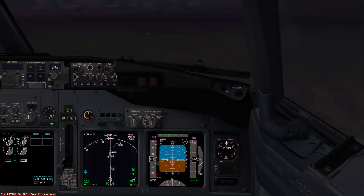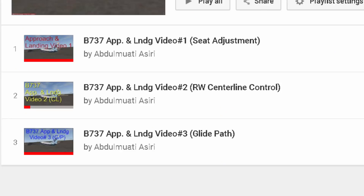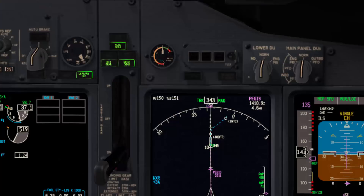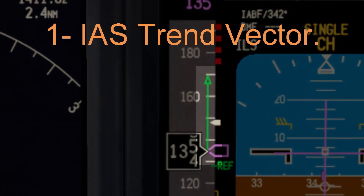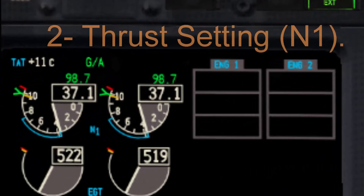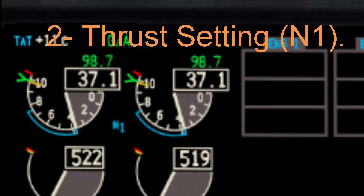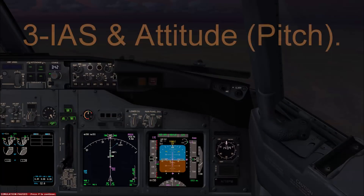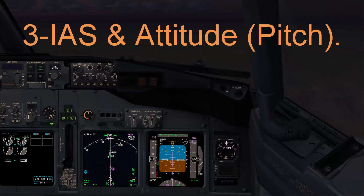Hello, this is Abdul Matai Asiri. Welcome to another Boeing 737 video tutorial. This video is the fourth in the series talking about approach and landing in the Boeing 737 for new pilots. We'll talk in this video about airspeed and thrust. I will cover three main areas: the indicated airspeed trend vector, power settings, and how to use the autopilot power setting.